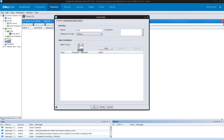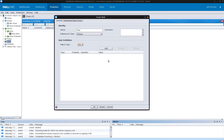I'll select 'all'. 'Any' means that if any of the definitions you specify — you can define up to 50 rule definitions per rule — match your criteria, that particular VM or object will be selected. It functions as an OR operator. Selecting 'all' acts as an AND operator, meaning that a VMware object must meet all the specified conditions to be selected.